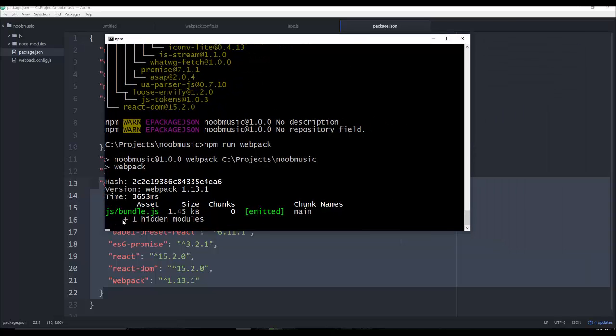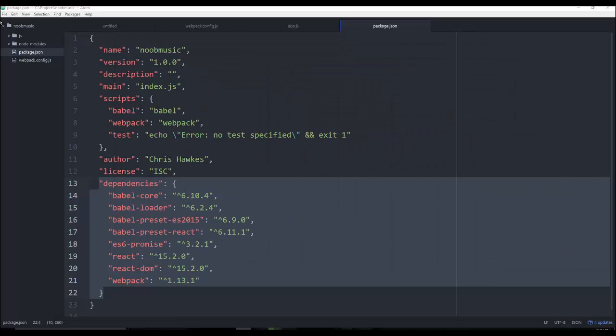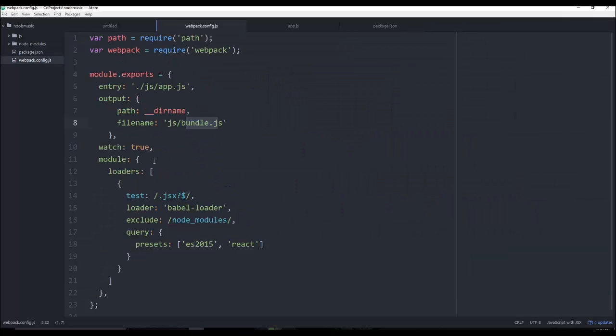Now one thing you're going to notice here is that this did work and it emitted the bundle.js file. But one thing that's going to be interesting here is that it didn't exit out of the program. The reason why is because if you would have copied the webpack config like I told you to, you can see it says watch equals true.